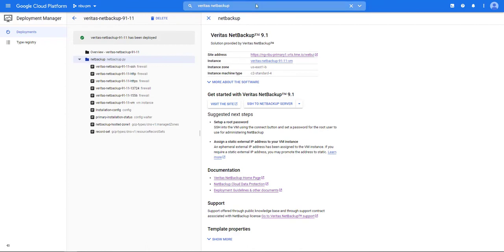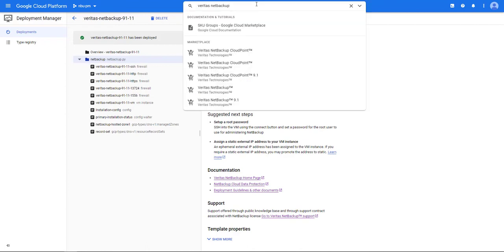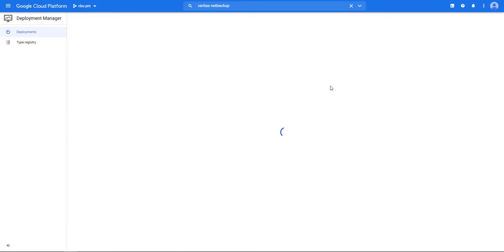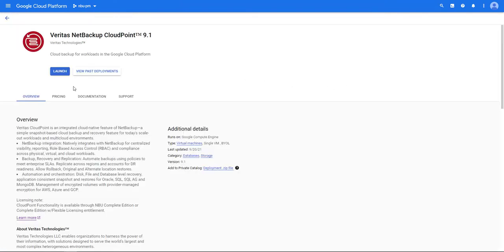We'll go back to the marketplace and we'll search for Veritas NetBackup and let's select Cloud Point 9.1. Now let's click launch to begin our deployment.